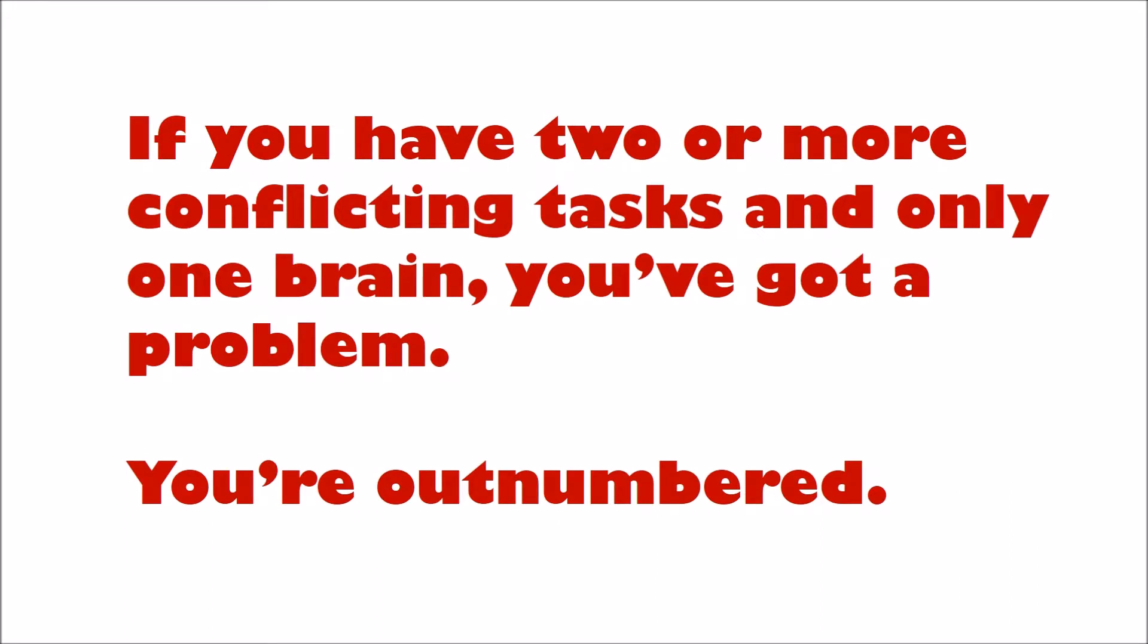If you have two or more conflicting tasks and only one brain, you've got a problem. You're outnumbered.